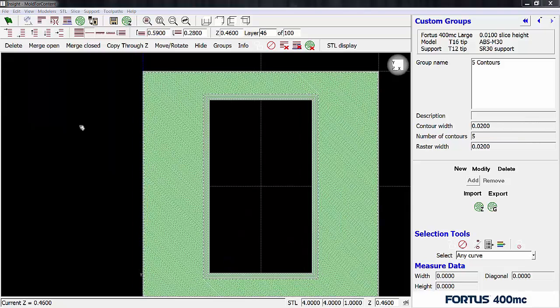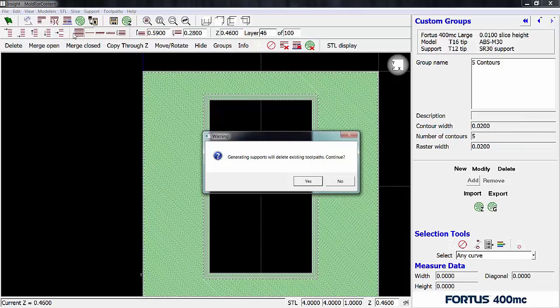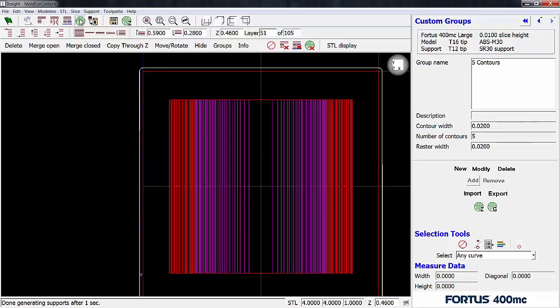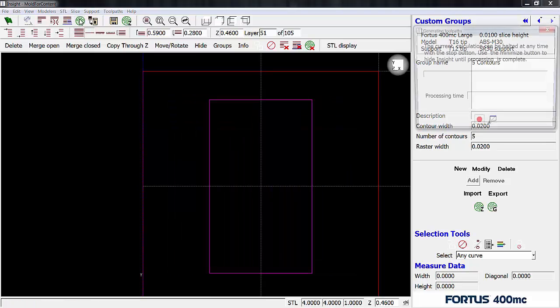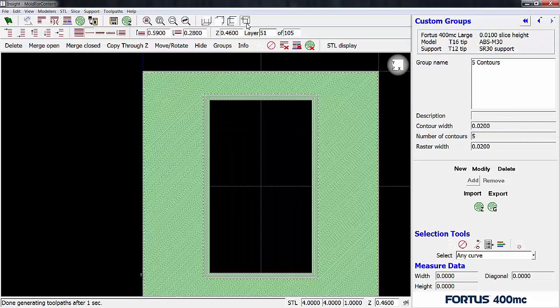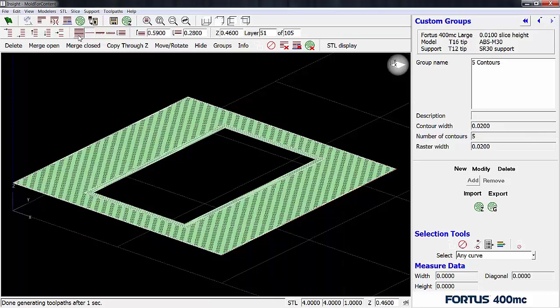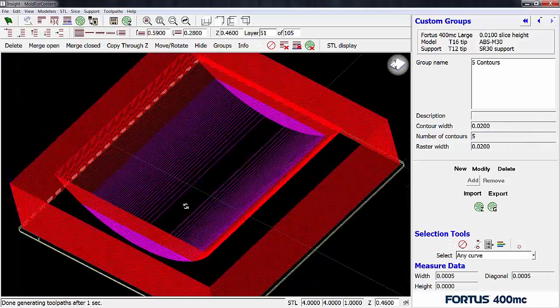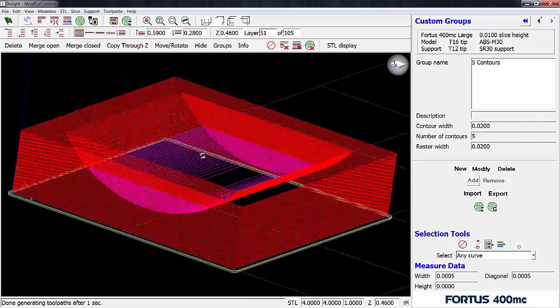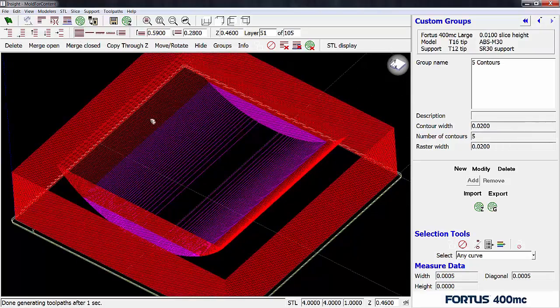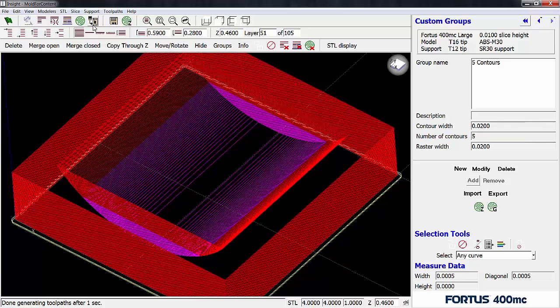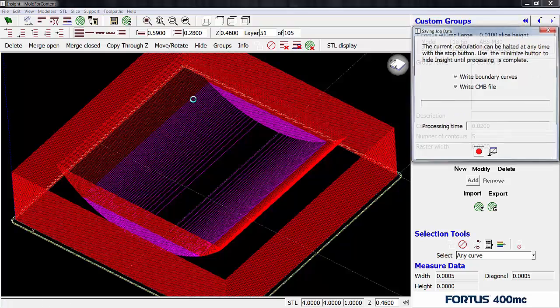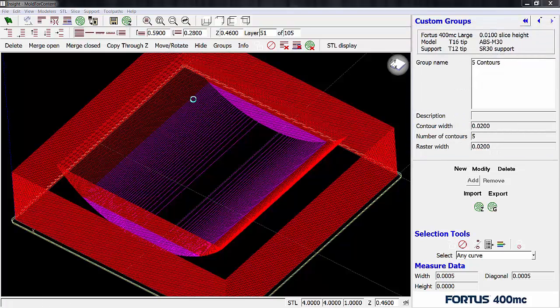Alright. So now at this point we can go ahead and generate our supports. So once we hit generate supports we're going to get this warning saying that if we do generate supports it will delete existing toolpaths. It's totally fine. So I'm going to click yes. Now I'm going to regenerate my toolpaths. And as you can see those are still part of their custom group so nothing changed there. Alright. So now at this point go ahead and send it over to the machine. So we can go ahead and hit this build button here to send it over to control center. And that's pretty much it.